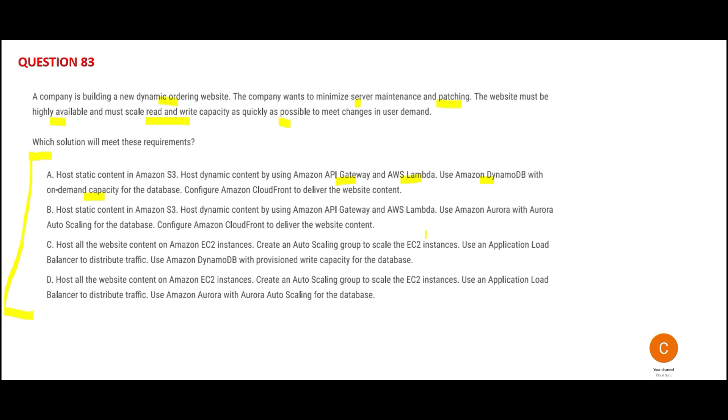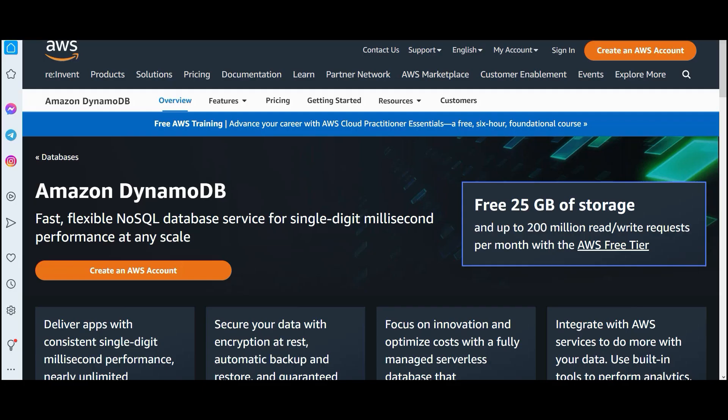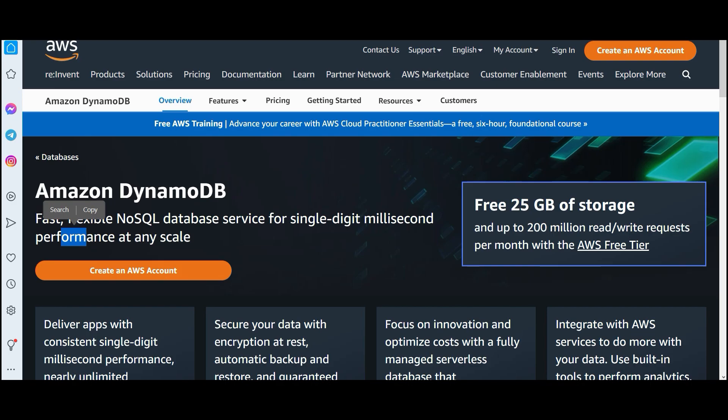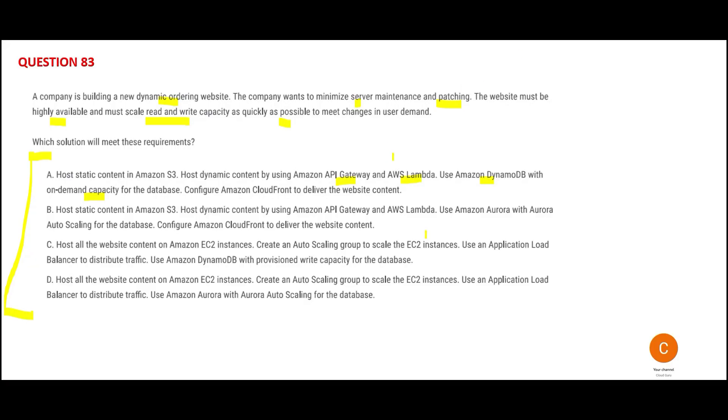DynamoDB is the right database choice. Applications like Uber and Lyft use NoSQL databases like DynamoDB because you get single-digit millisecond performance—it's so fast. This line 'must scale read and write capacity' is about performance and enhancing user experience through fast data retrieval.